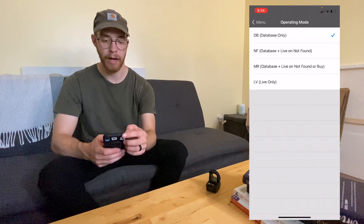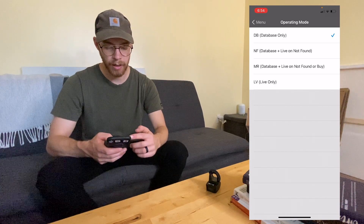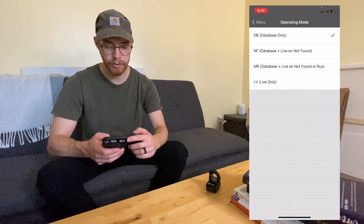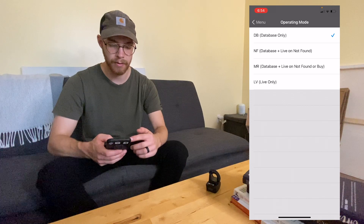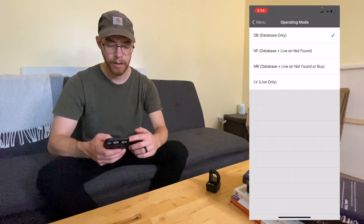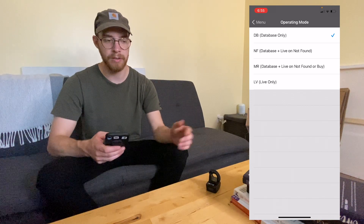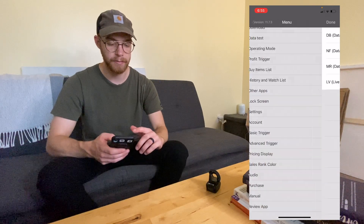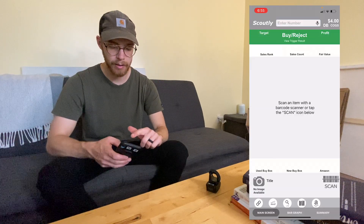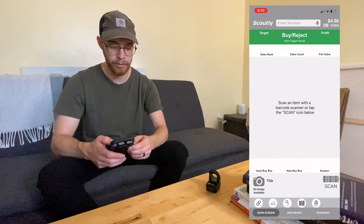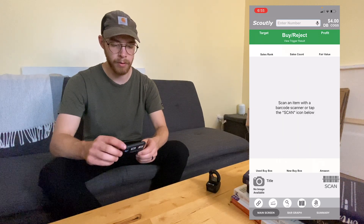For operating mode, you can do database only — which is what I use — database and live, or live only. The reason I do database only is because it's the fastest.